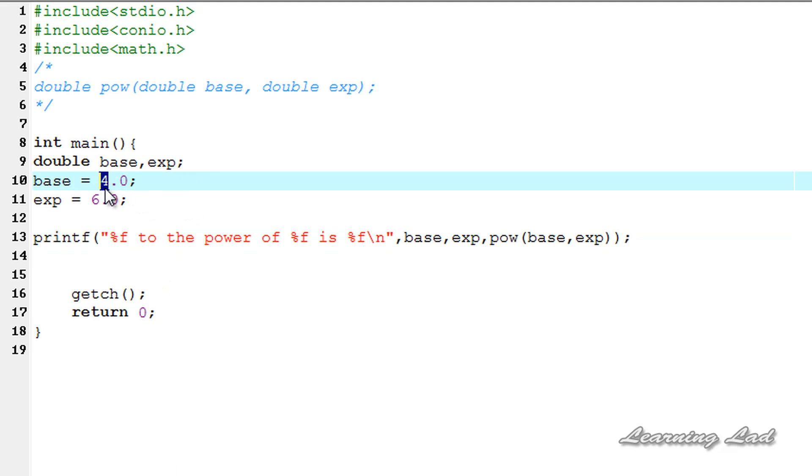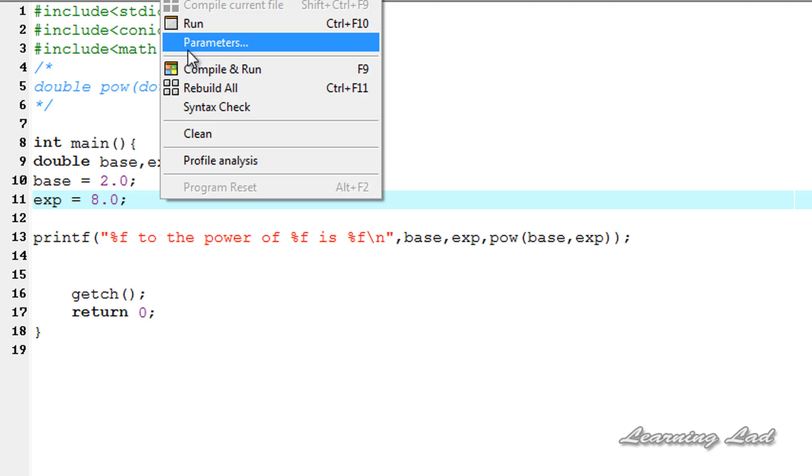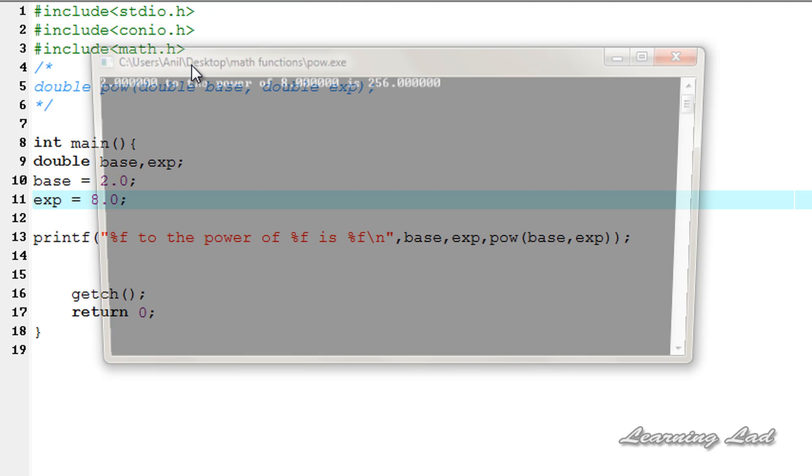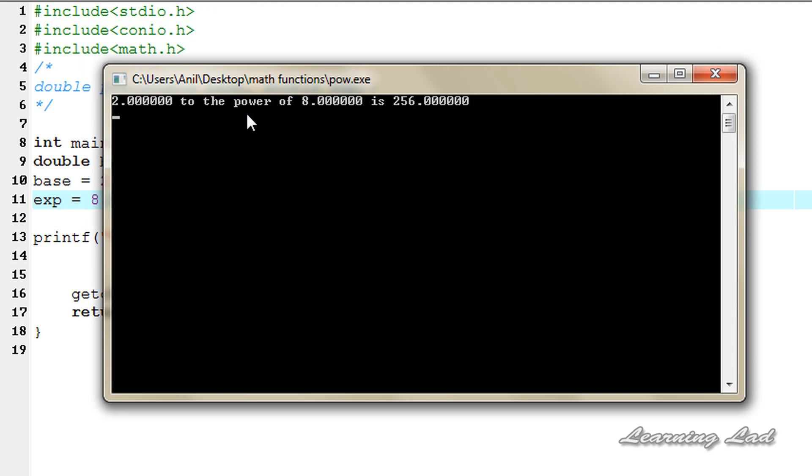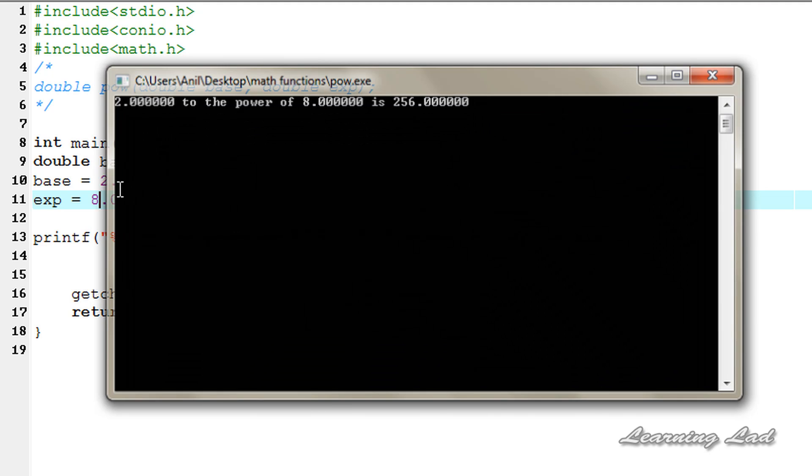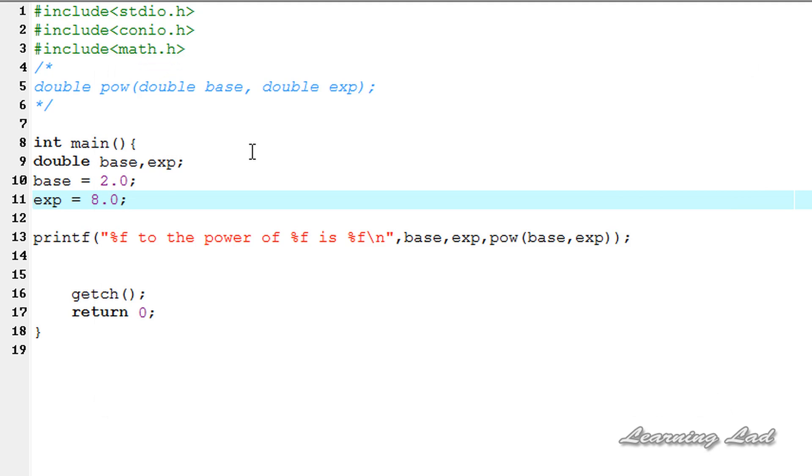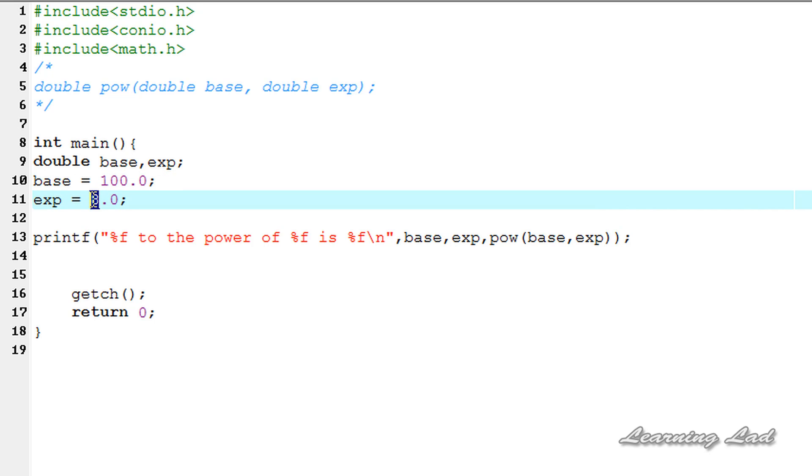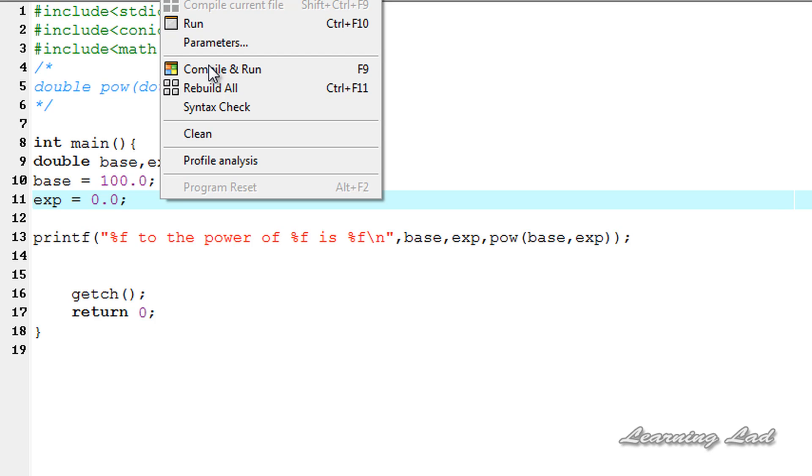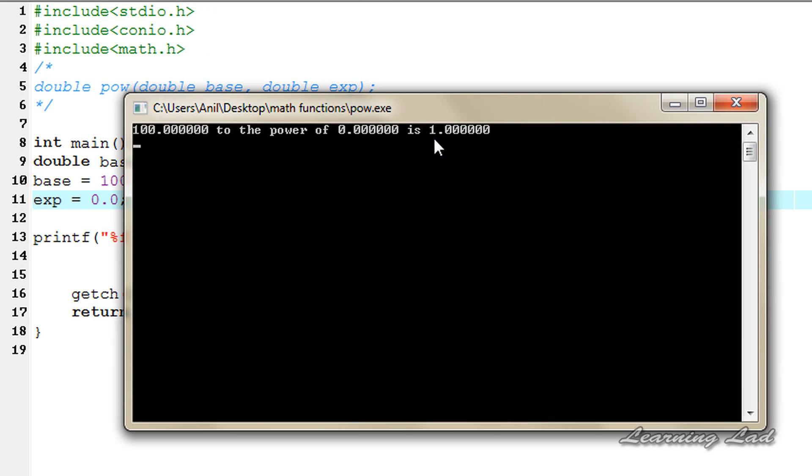Similarly you can change this base and exp numbers and let's say we want 2 to the power of 8. So I am going to save this, compile and run. So 2 to the power of 8 is 256. Now let's say what happens if this is a large number 100 and this exp is 0, the value should be 1, yes that's it.